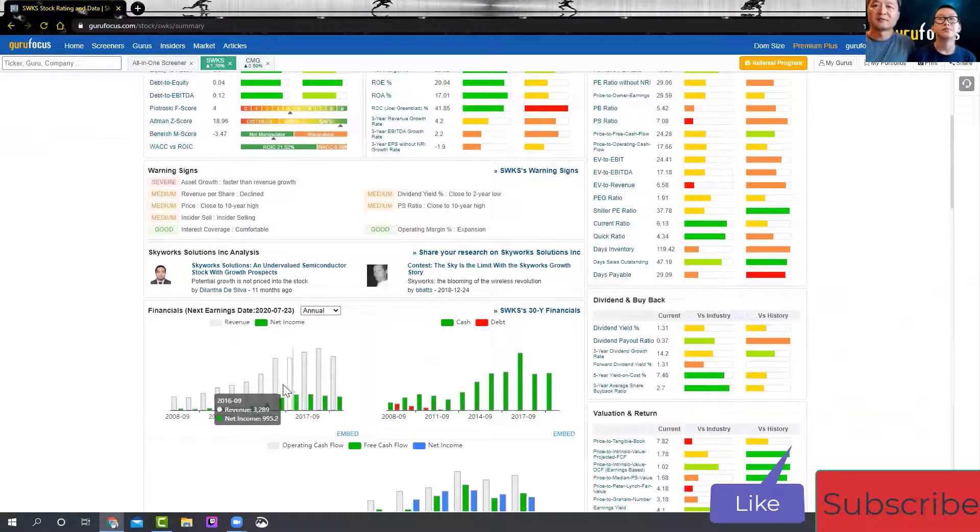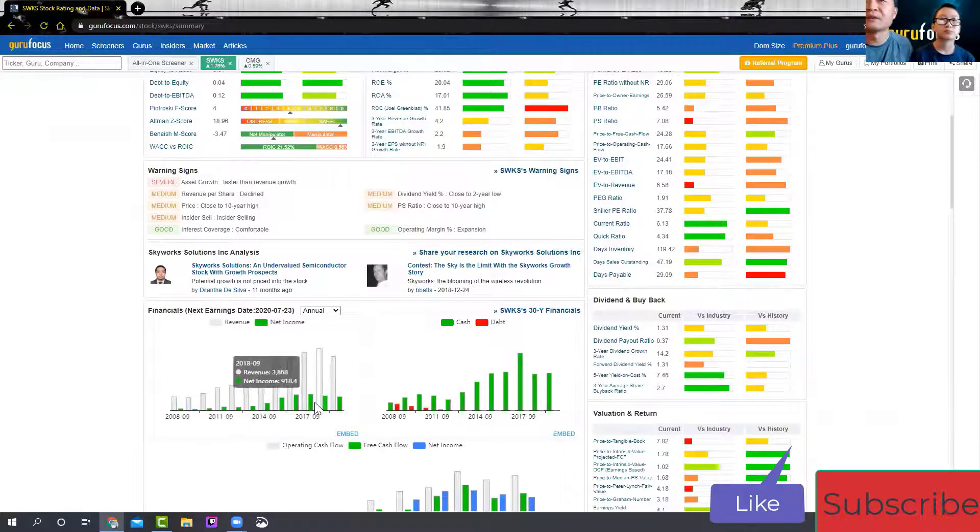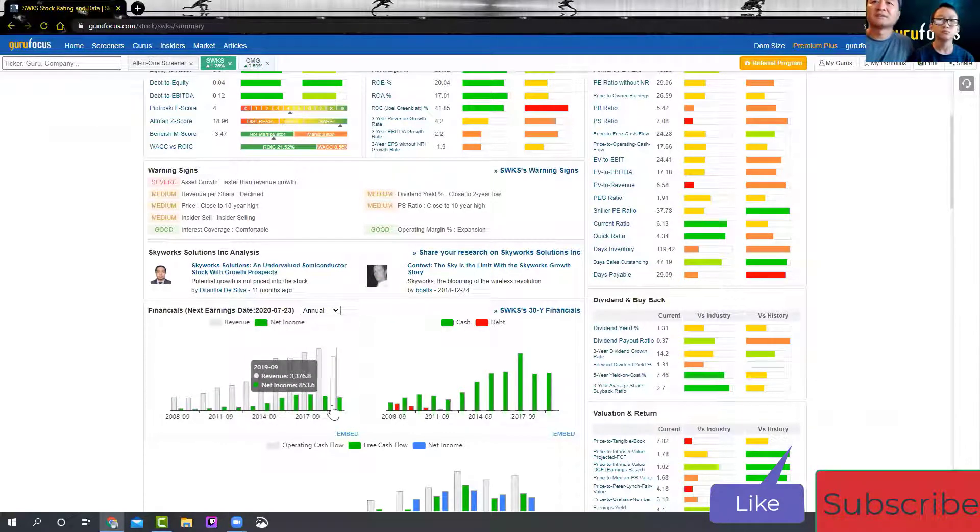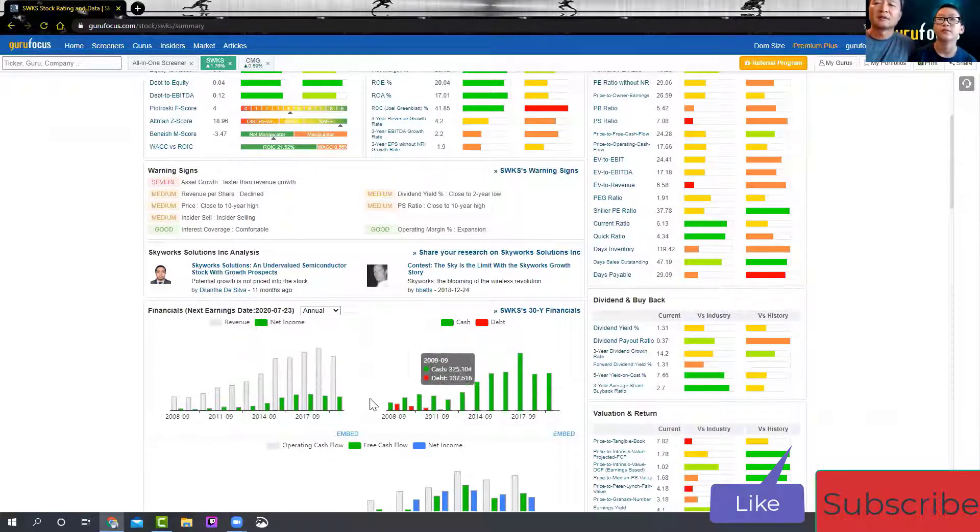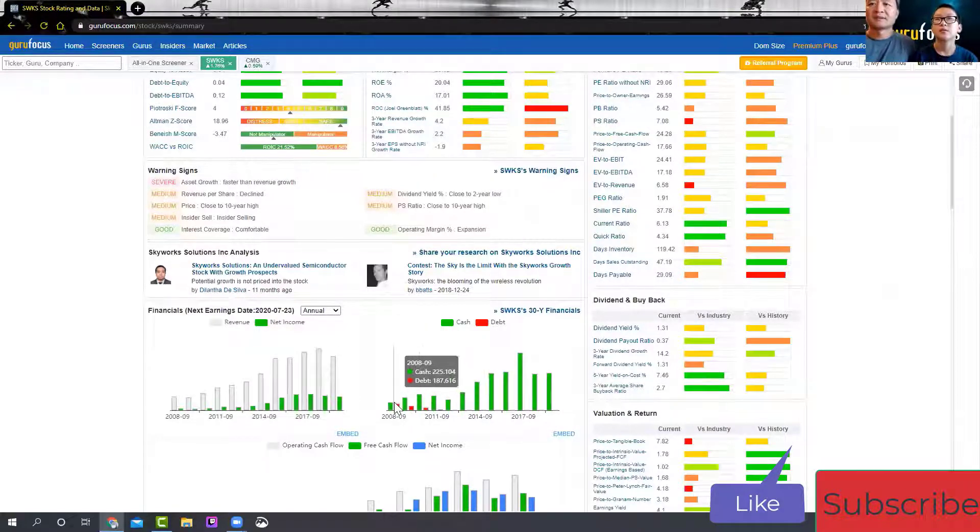The revenue seems to be growing, but it slowed down since revenue stopped growing last year. And the earnings have been going down some also. So maybe that's something to worry about.